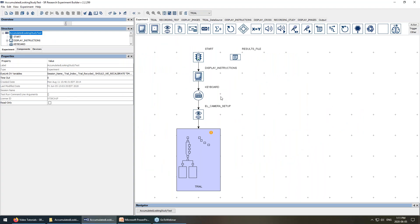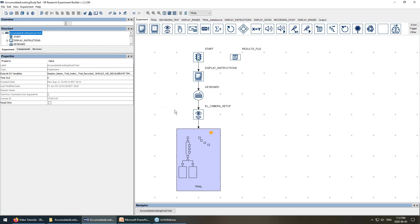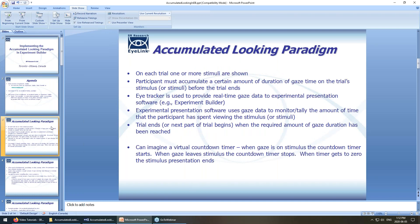Experiment Builder is a software package that allows you to design and build experiments for the behavioral and social sciences. It has a graphical user interface with different nodes you add to the graph editor, then connect to one another. When you run the experiment, it goes through the nodes in the order they're connected, so you basically build a flowchart of your experiment. Check out the video tutorial series for a more detailed background.